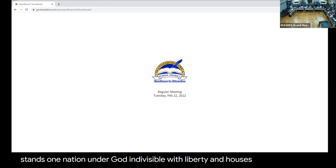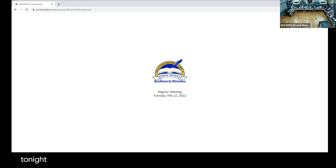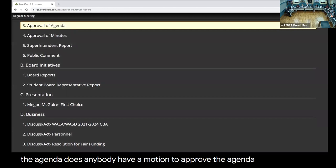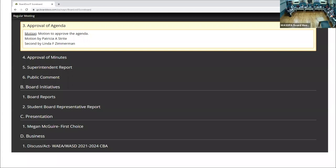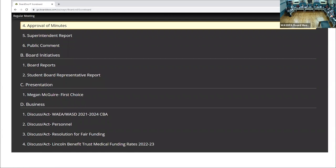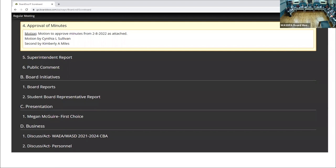I believe we have everybody here tonight, so we're good with the roll call. Do we have any changes to the agenda? Does anybody have a motion to approve the agenda? Second. All those in favor, please say aye. Any opposed? Minutes from our last meeting, we have a motion to approve those. Second. Any questions about those minutes? All those in favor, please say aye. Abstain, I wasn't here. Any opposed?